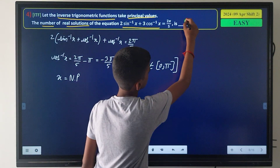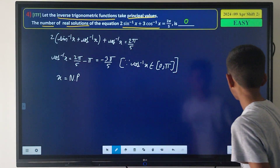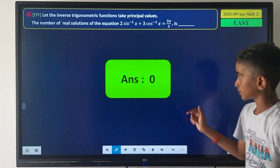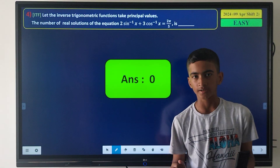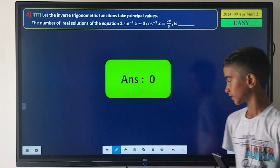Since -3π/5 is not in the range of cos⁻¹x, there are no valid values of x. Our answer is 0, and the solution confirms this is correct.